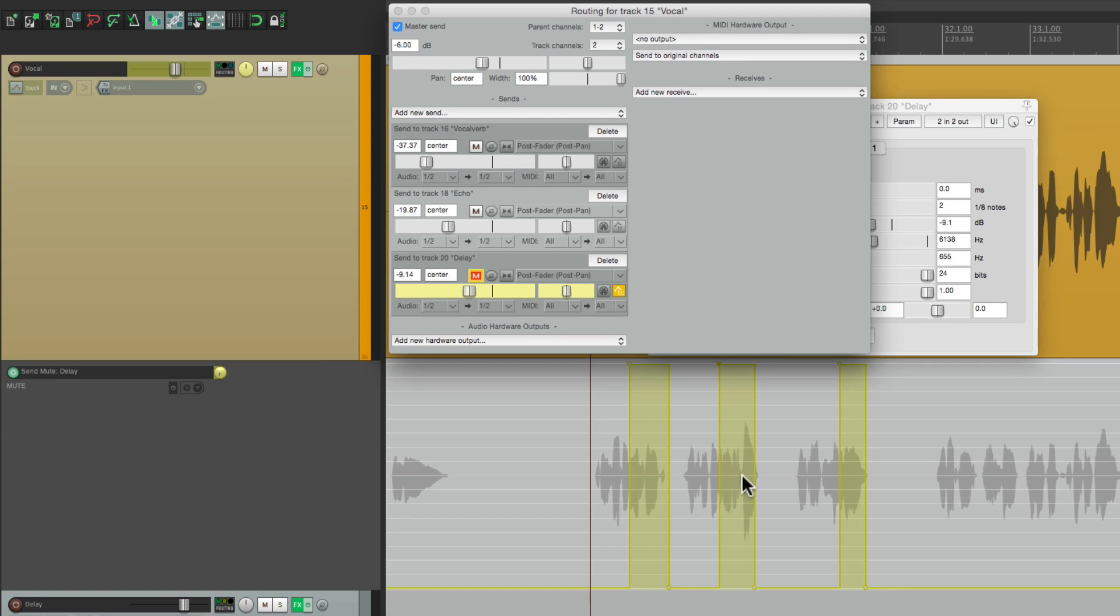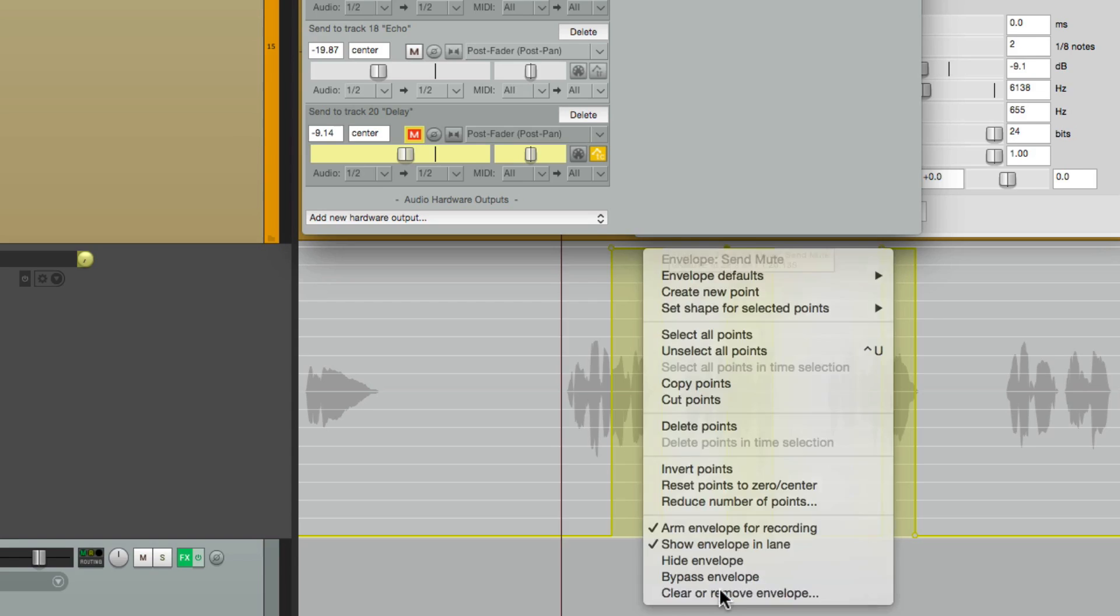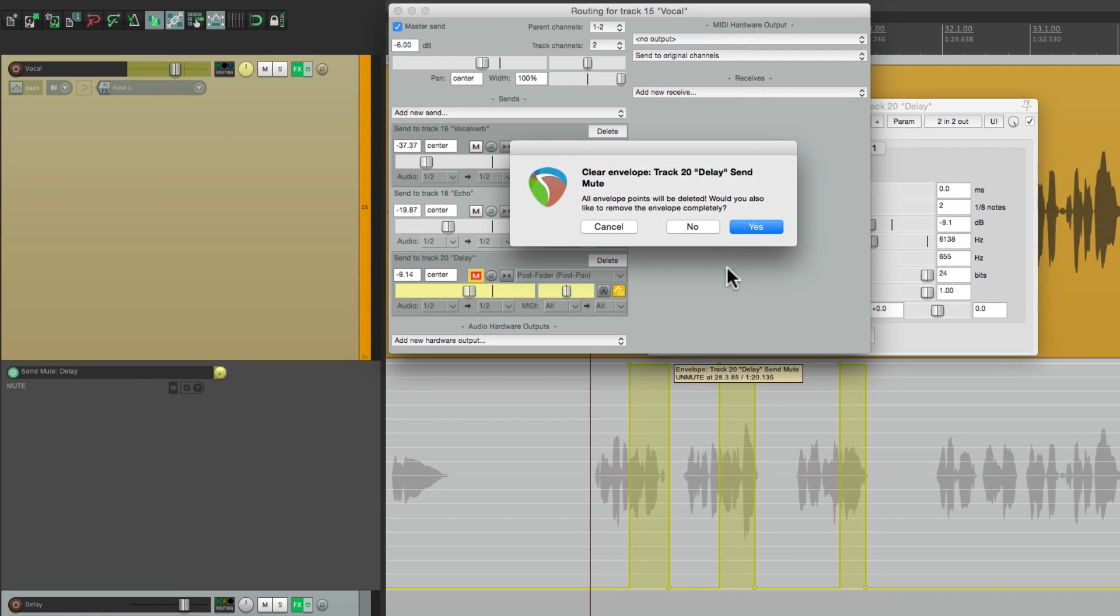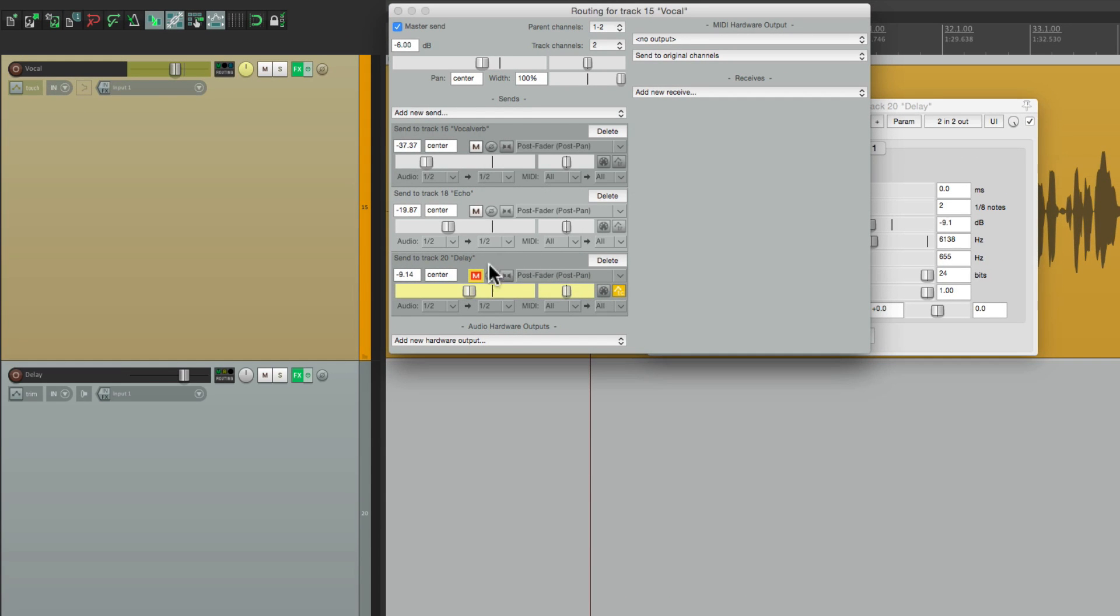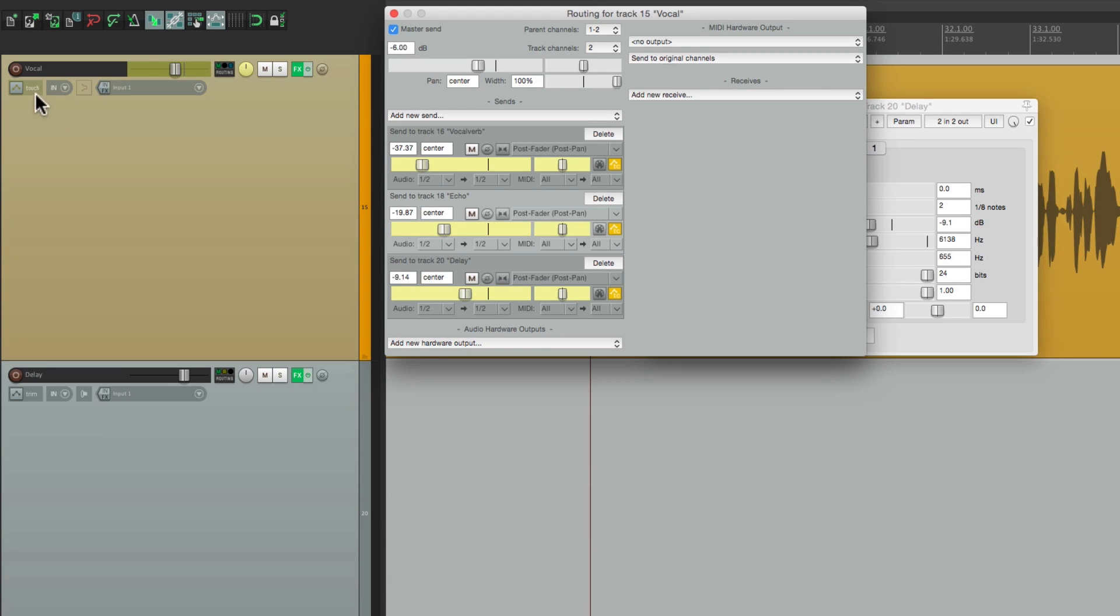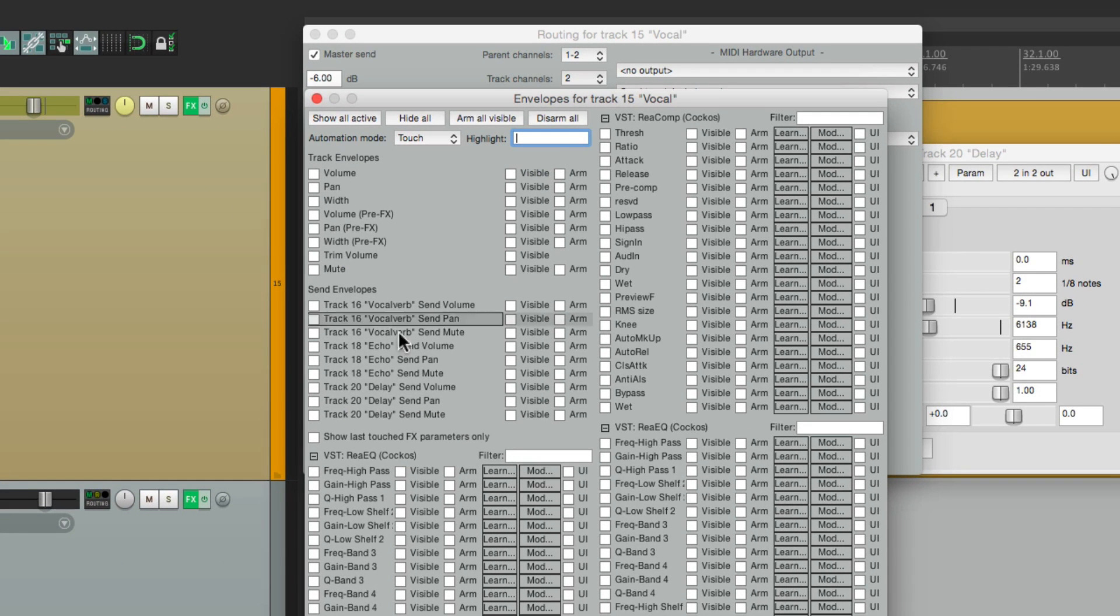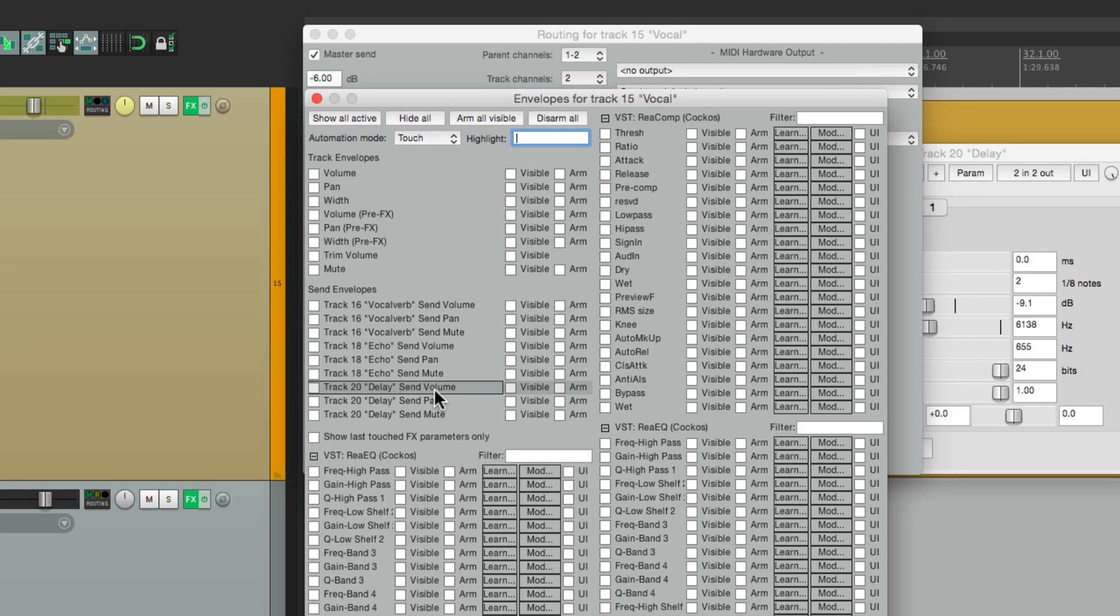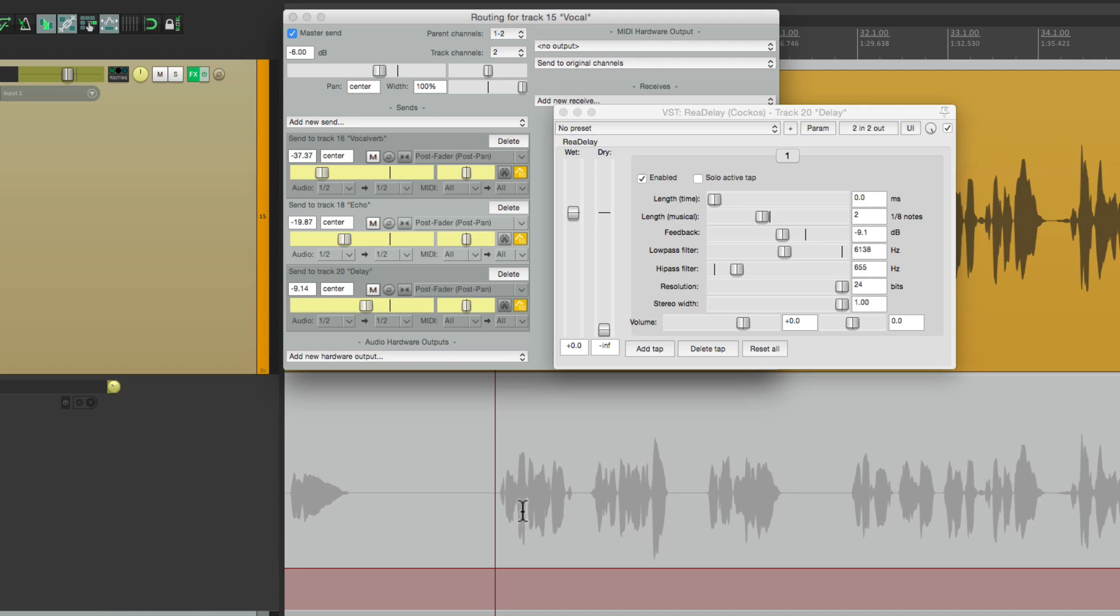But there's one other way I want to show you. And it's my preference for doing delay throws like this. So let's clear this again. Completely. Turn this back on. And we're going to create a different envelope. Let's go to the envelopes here. And instead of choosing delay mute, we'll choose the send volume. Which is going to create a volume envelope. Right down here. To control the volume of the delay send.